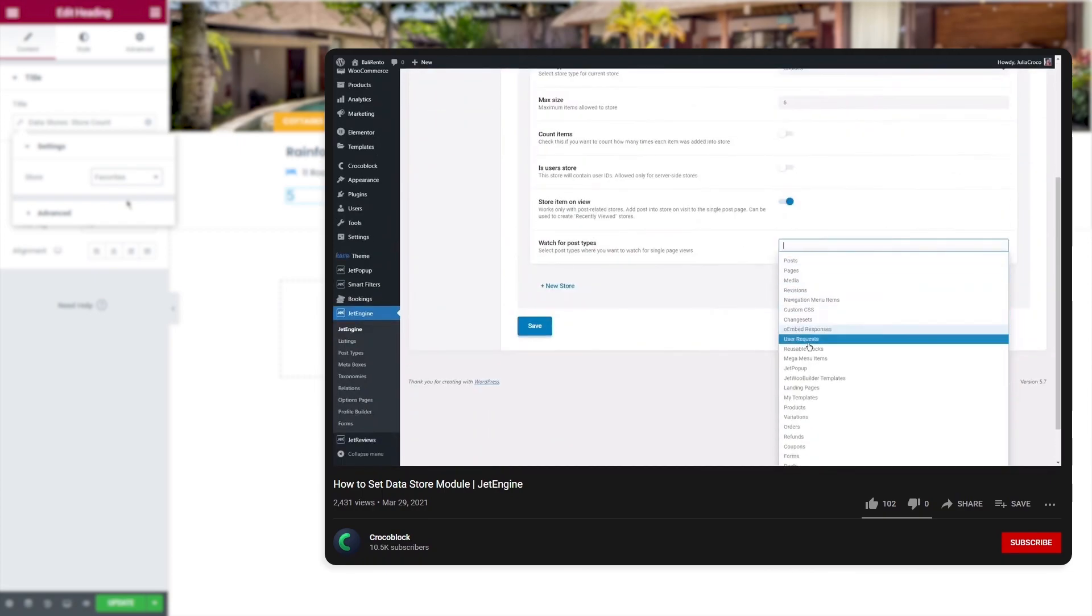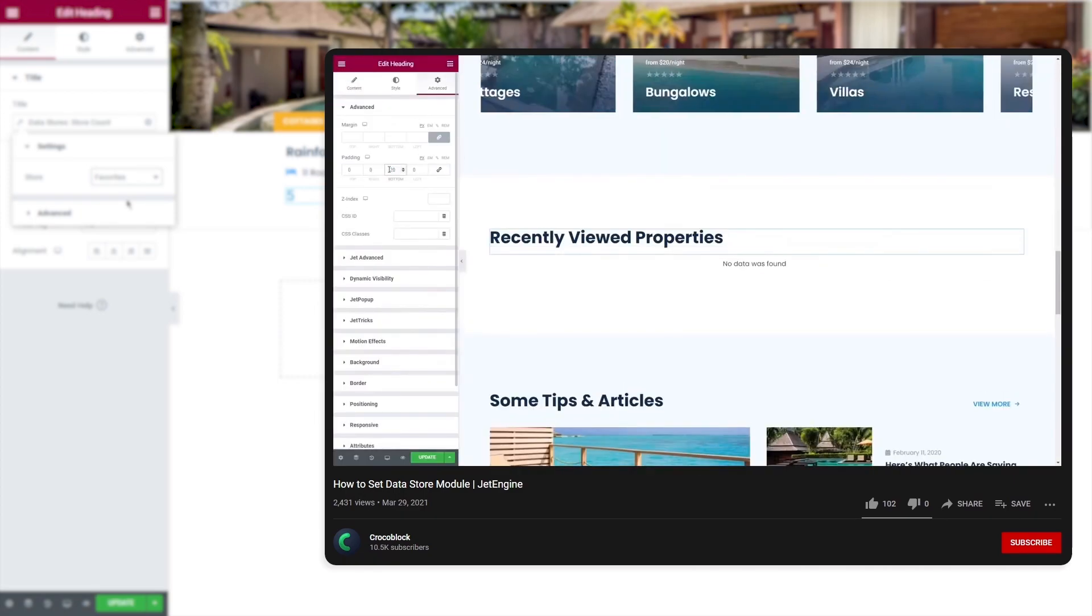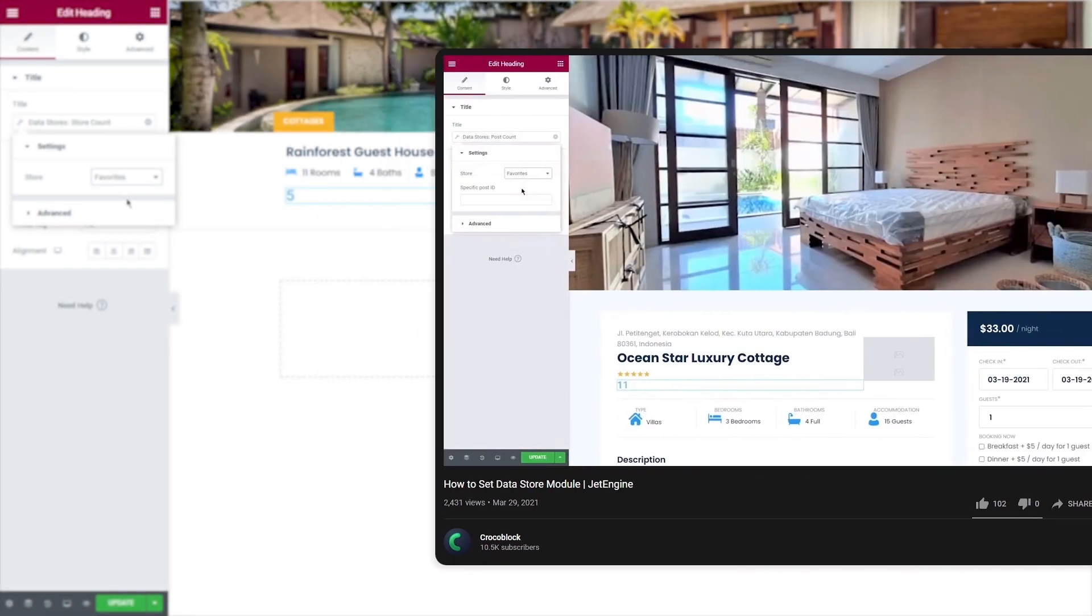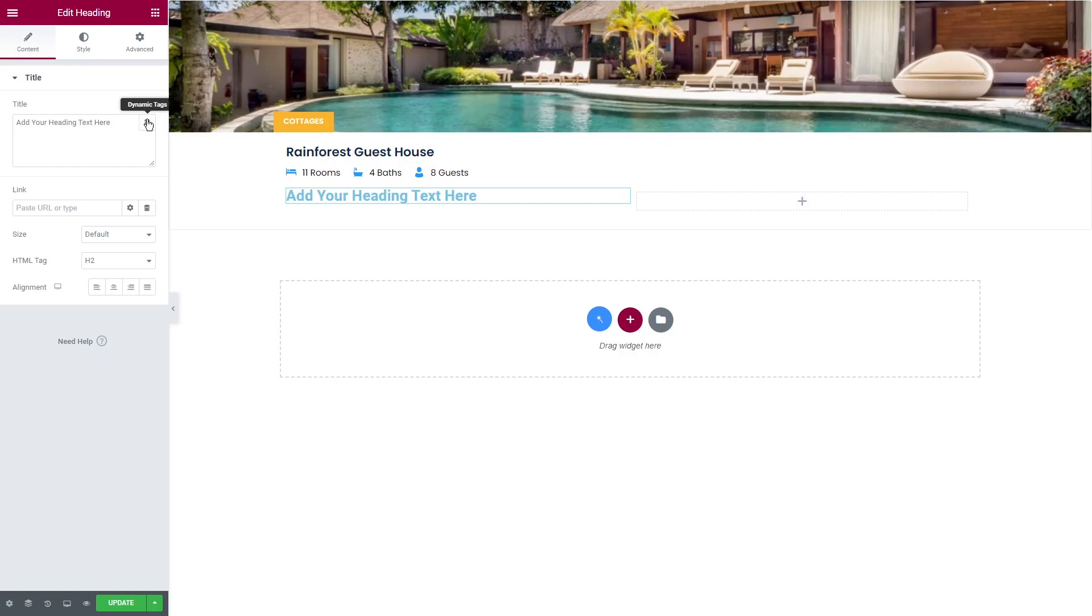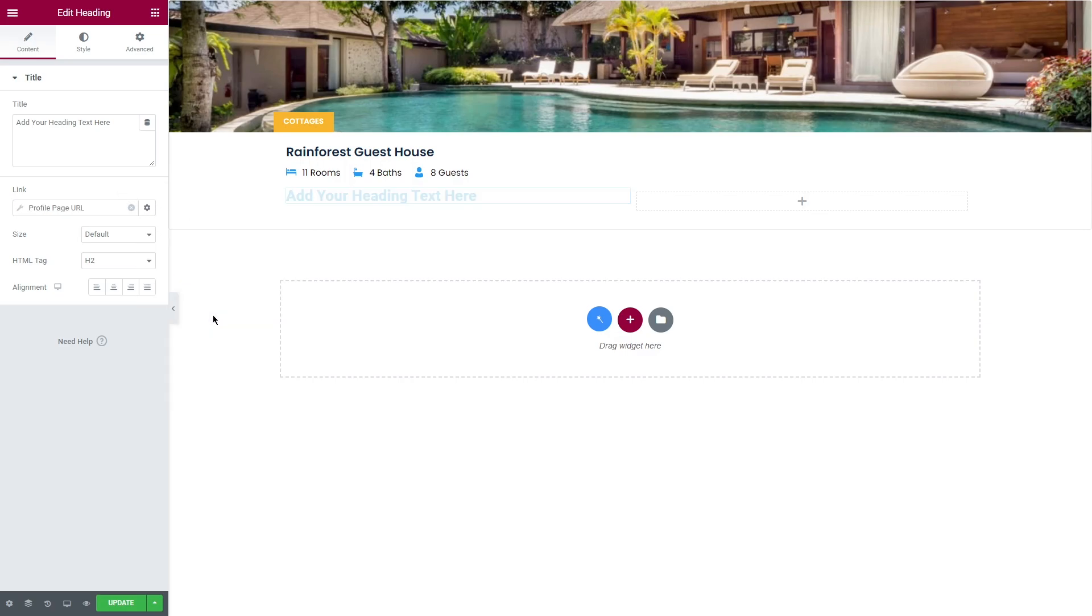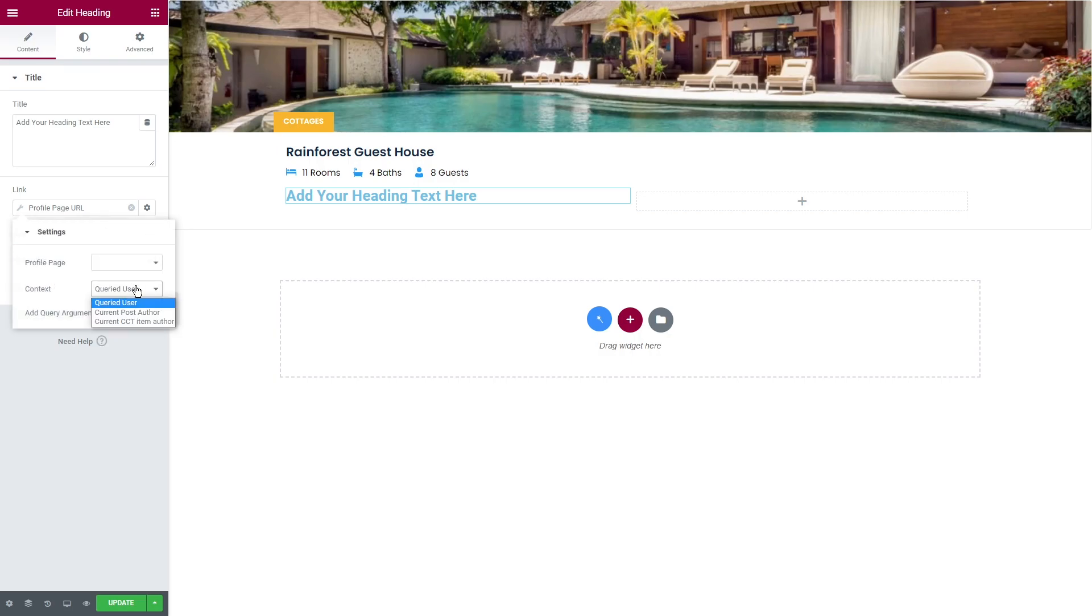So if you haven't used data store before or you need more information, you can check the links in the description box below. Fourth group of dynamic tags: profile URL and actions. This type of tags is available only on URL controls. In the profile page you can select the page link, then context allows narrowing the parameters to queried user, current post author, and current custom content type item author.